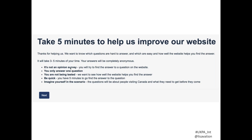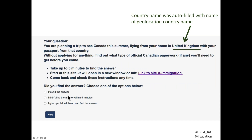I've run a lot of TreeJacks and online studies over the last ten years, and sometimes in the comments at the end people say, 'Where were the questions about how I feel?' We're actually trying to find out whether you do what you need to do. So I add that framing: it's not an opinion study, be quick, you only have five minutes, and imagine yourself in this scenario. We tuned those instructions carefully.